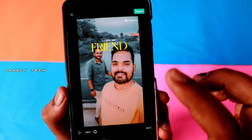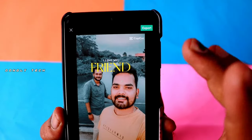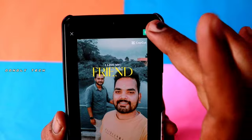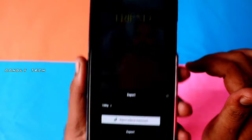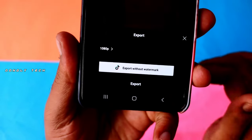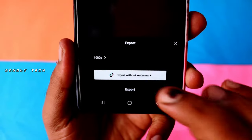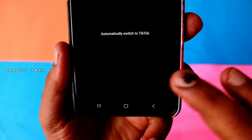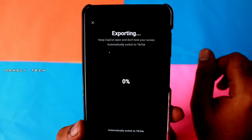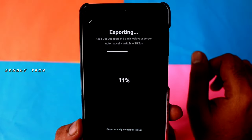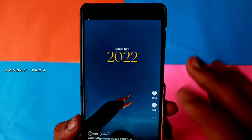Click on the top button, then click on the export button. There are two options. Click on the export button without a watermark. Click on the export button and it will be done.